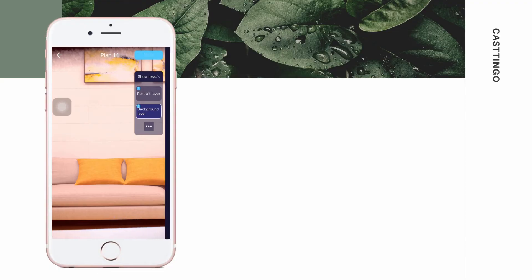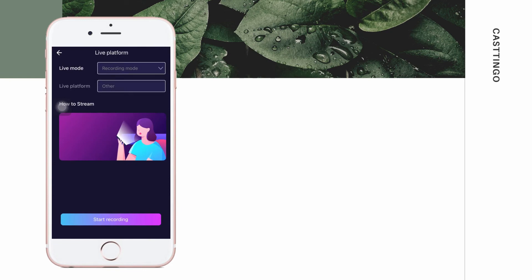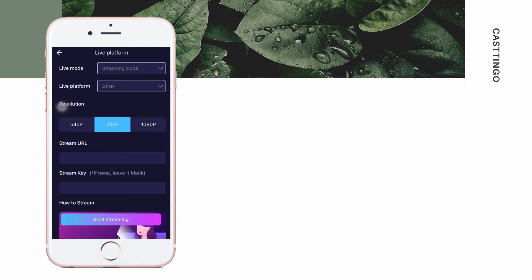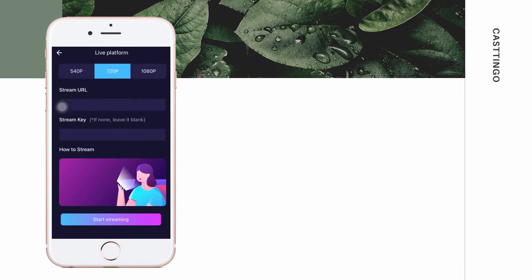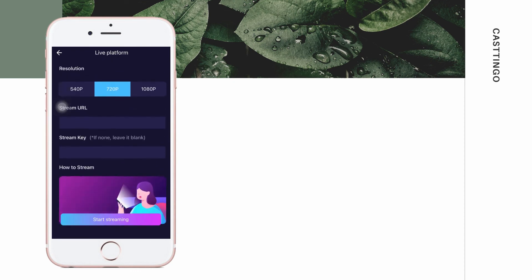Once you're all set, hit the next button and select between recording mode and streaming mode. For streaming mode, make sure to enter the stream URL and stream key of your social media platform.